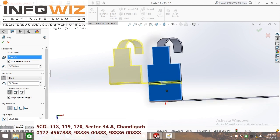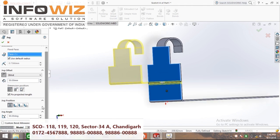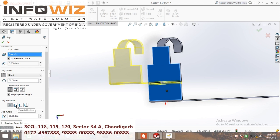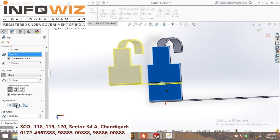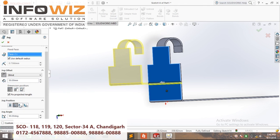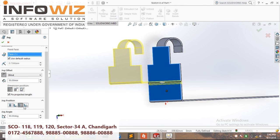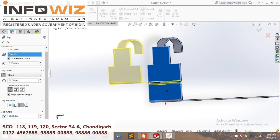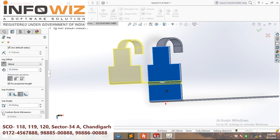You can change the radius from here. Material inside, material outside. And bend allowance — custom.